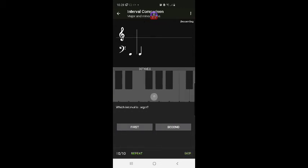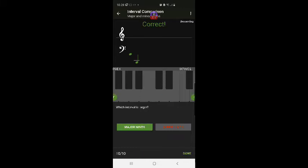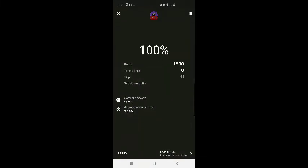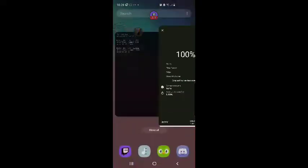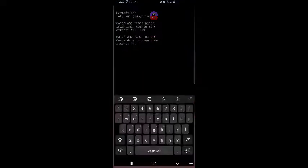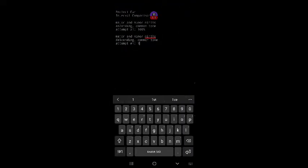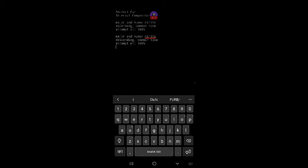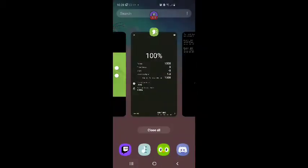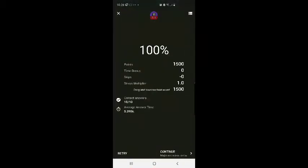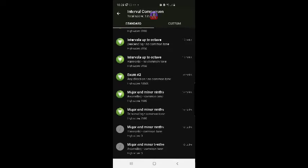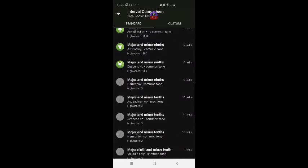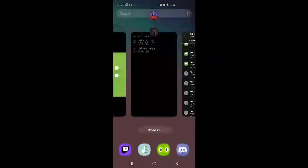Again, 100%. Boom, major and minor 9th's harmonic with a common tone.